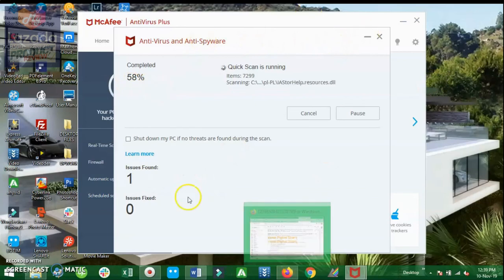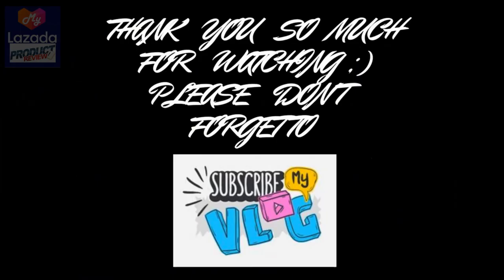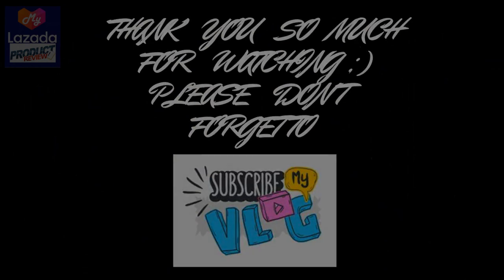And that's all for today. I hope you guys enjoyed watching the video and learned something from me today. Please subscribe to my channel if you haven't done so, as I will be making a review also of the other products which I've got from Lazada as well. So thank you and bye for now.